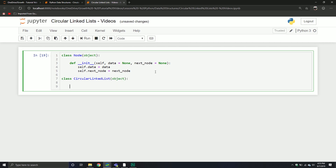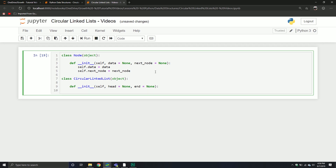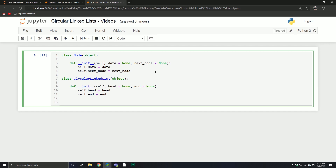From here we'll define an initialization component. We're going to define both a head and a tail — the tail being called 'end'. By defining this end component, or tail component, we'll be able to make deletion and insertion operations O(1). It does add a little extra complexity to our circular linked list, but it will benefit us when we perform certain operations. We set self.head equal to head and self.end equal to end. Let's define a couple of methods: traversal, insert_end, and insert_beginning. We'll insert a couple of nodes and call it quits for this video.